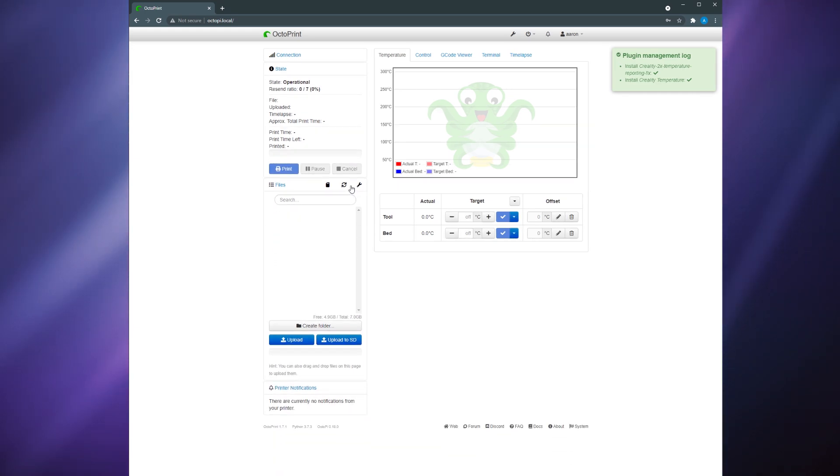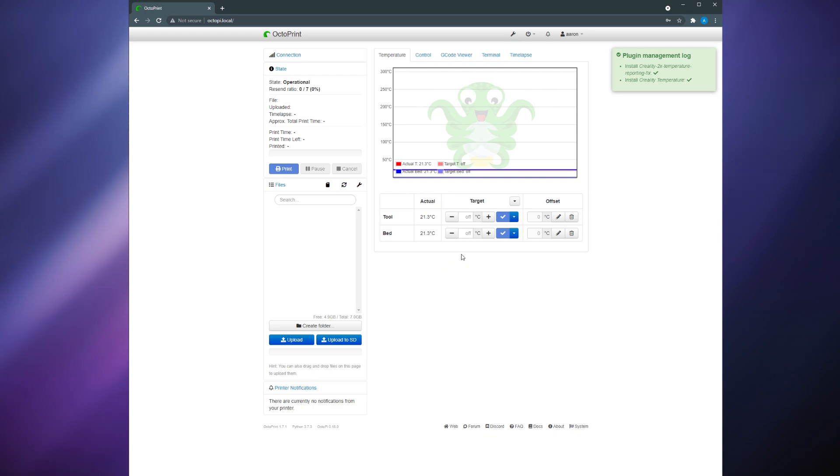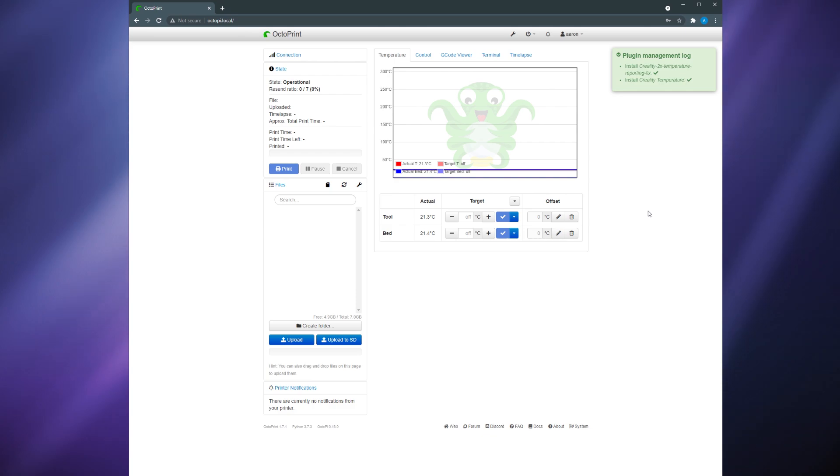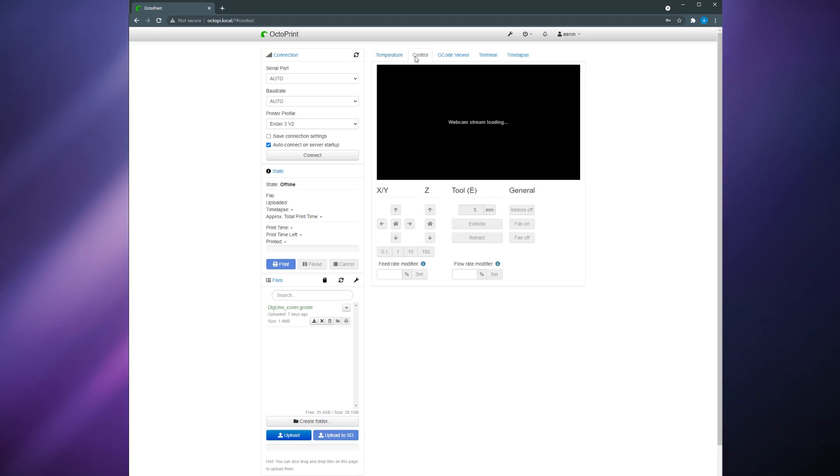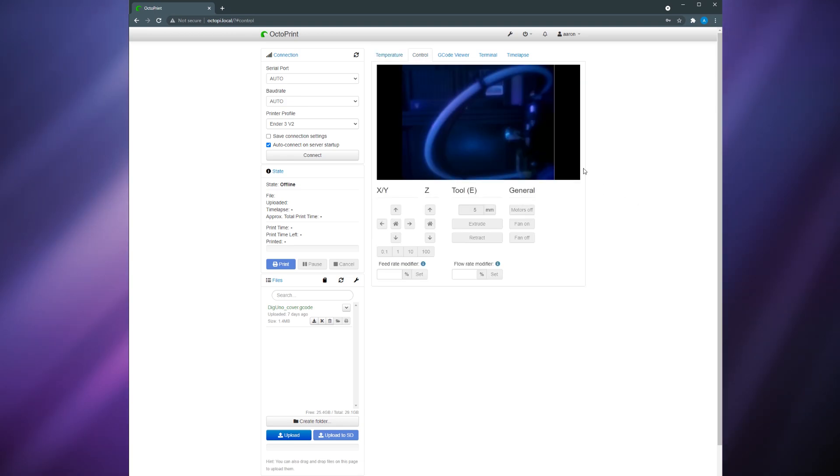Once connected your hot end and bed temperatures will be displayed in the trending chart on the main page. As you can see here you're able to control the temperatures from OctoPrint and you can also upload files to print as well as start and stop prints remotely. Also if you click the control tab at the top you can view the camera feed from your raspberry pi camera if you have one attached. I'm not going to go over every aspect of OctoPrint because there's just so much to it.